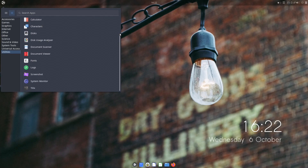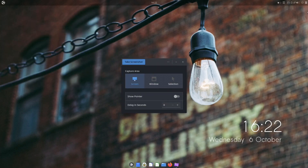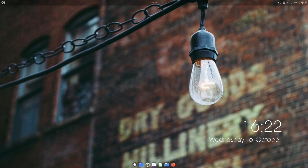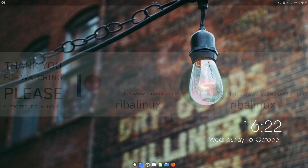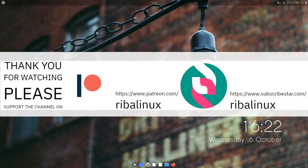Please feel free to tell me what you think of the latest release of Ubuntu Budgie in the comments section. Thank you for watching the video and please help the channel by sharing, leaving a like and subscribing.